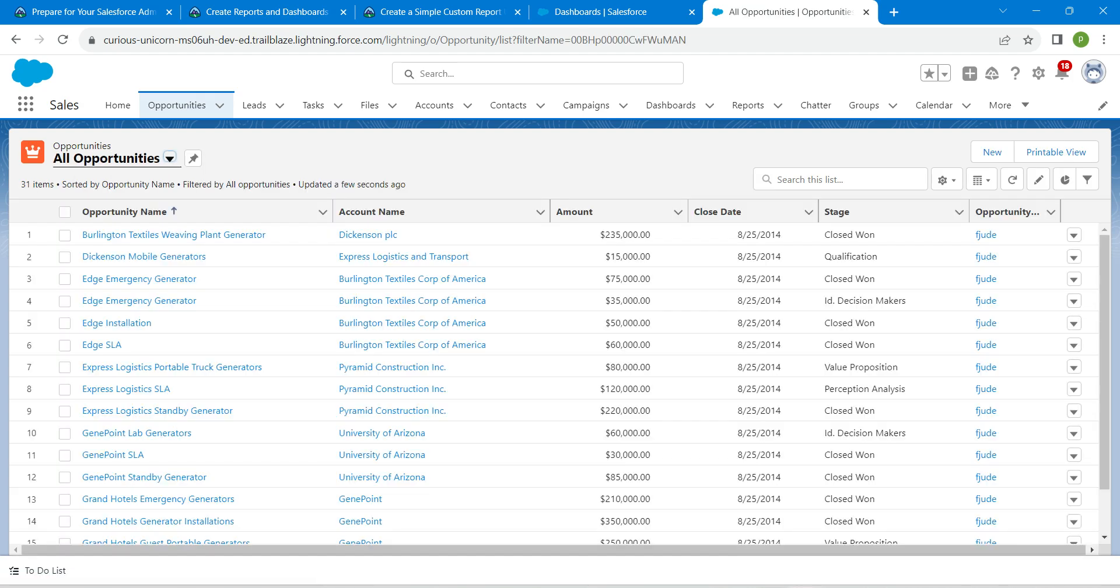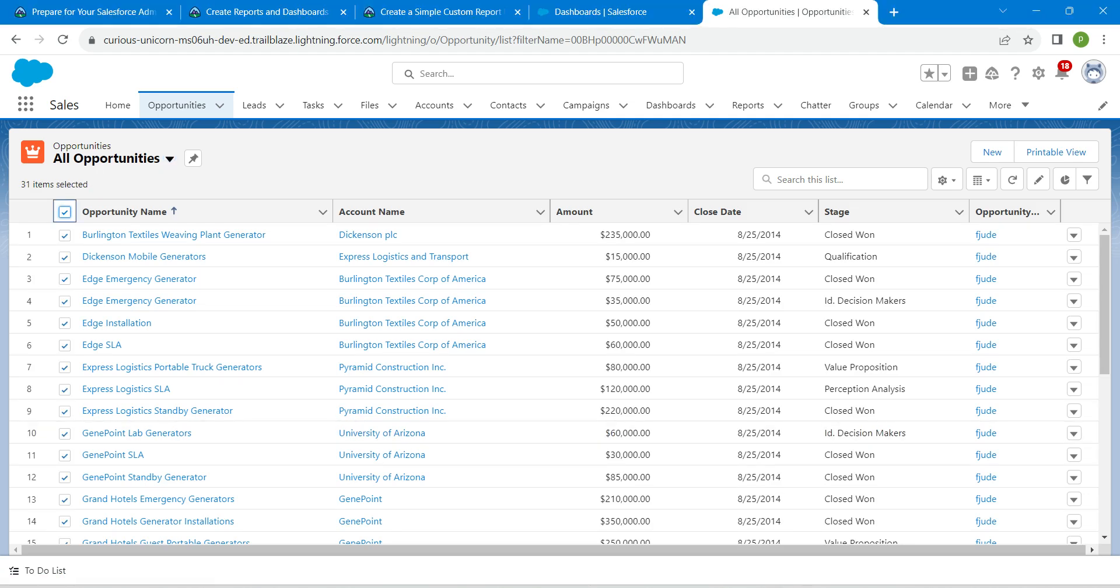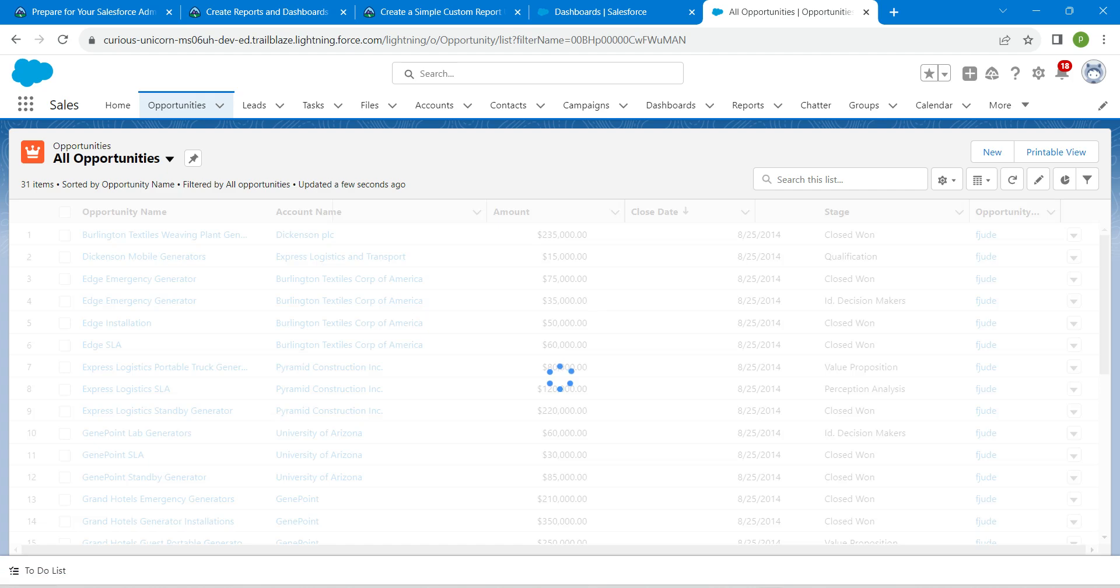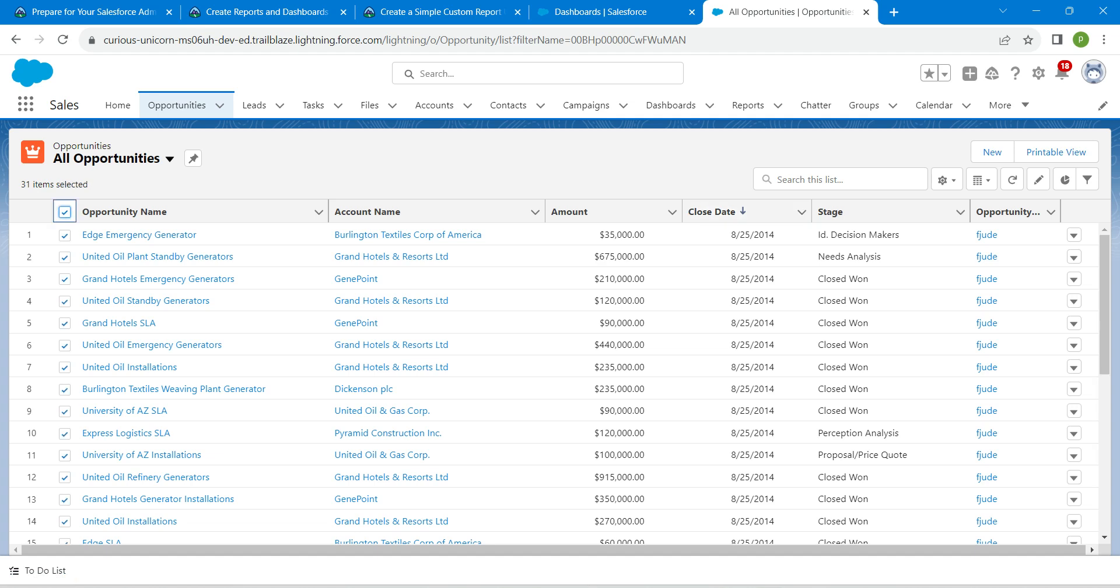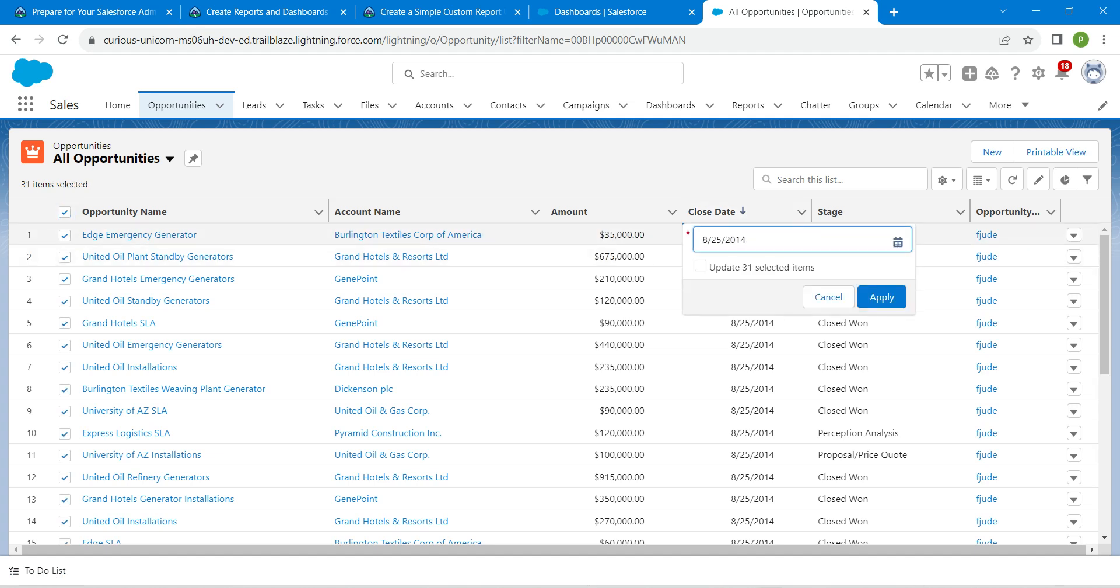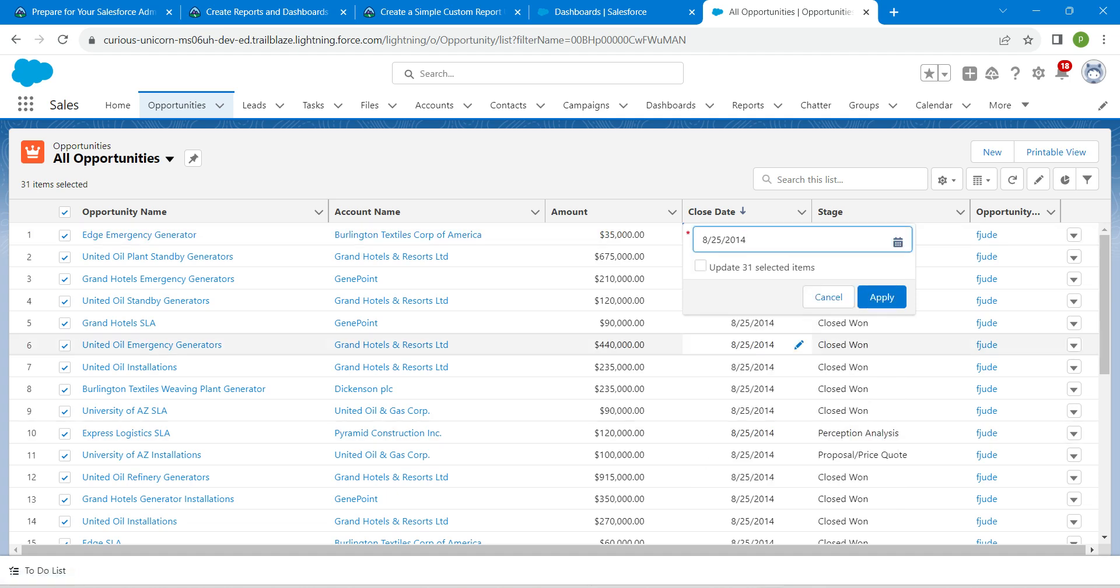Here I'm just going to click on this header in order to select everything. For this close date, click on the pencil icon by selecting all of these. Choose today as close date, click on this checkbox, click on apply.